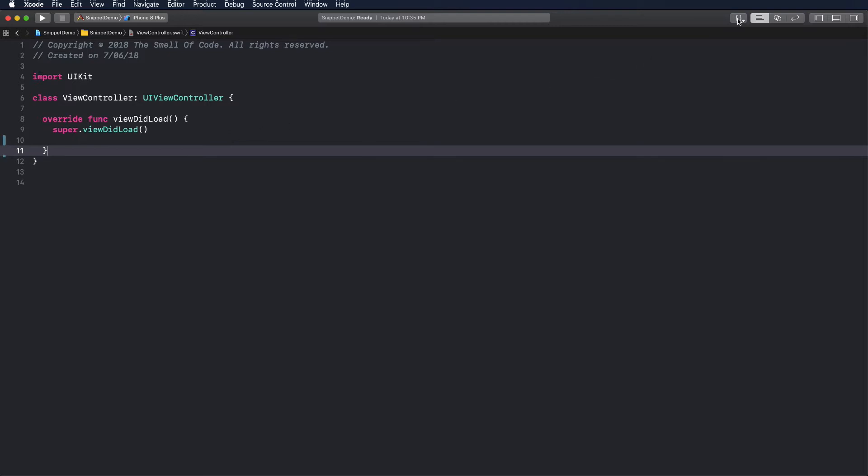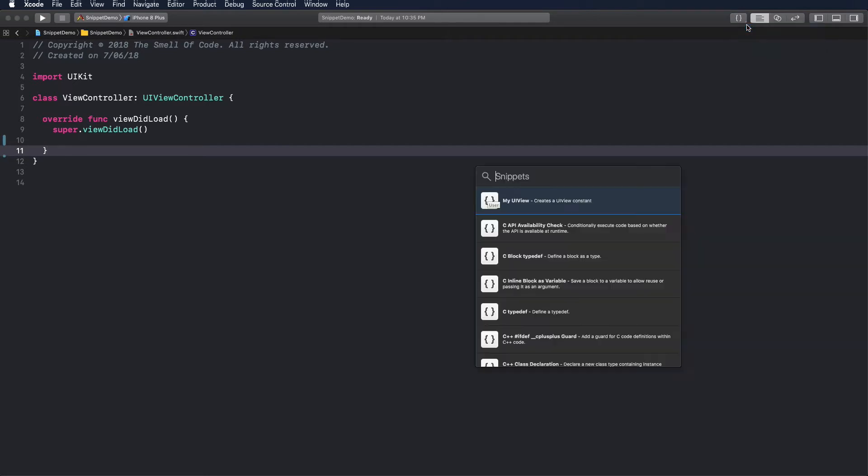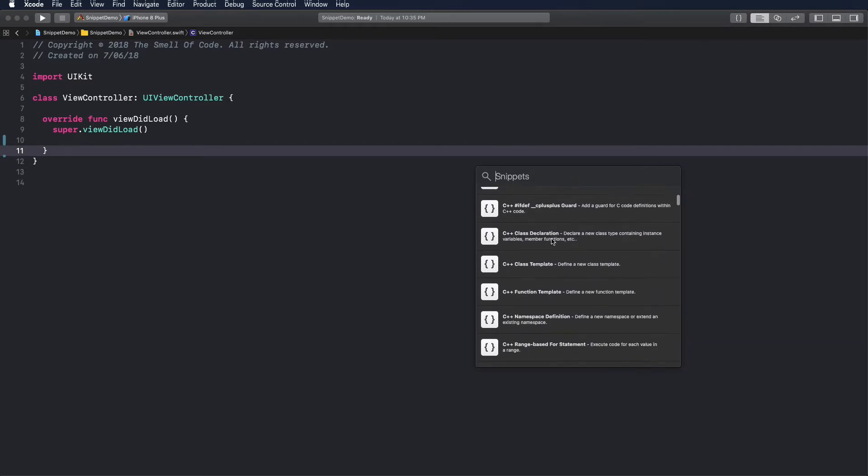To open the list of snippets, click the library icon on the top right part of the Xcode window. It shares the space with the media library. You can choose one or another using long click.